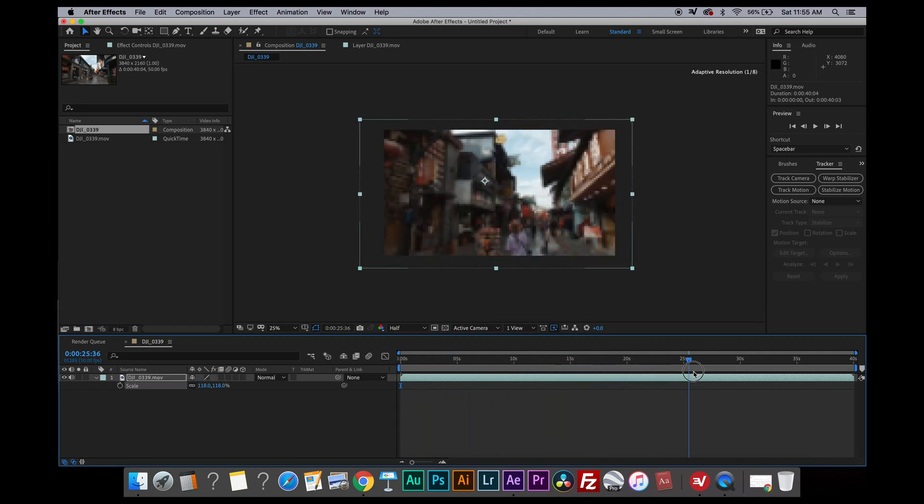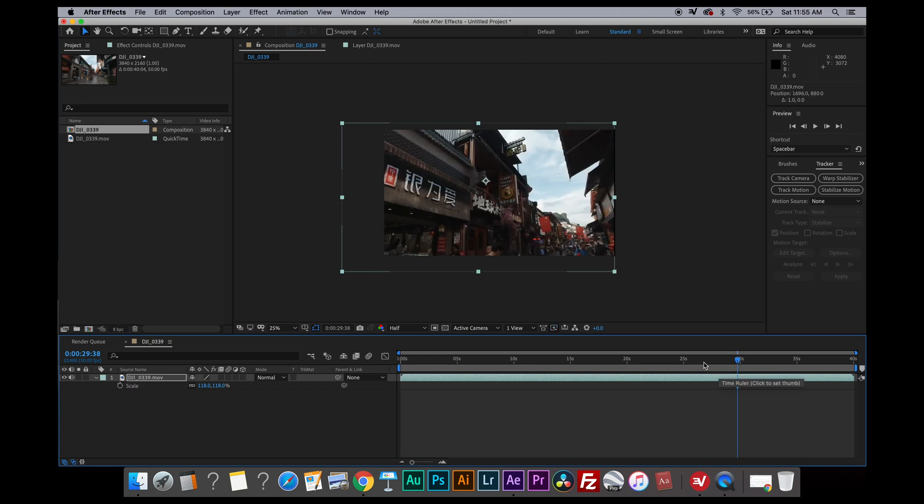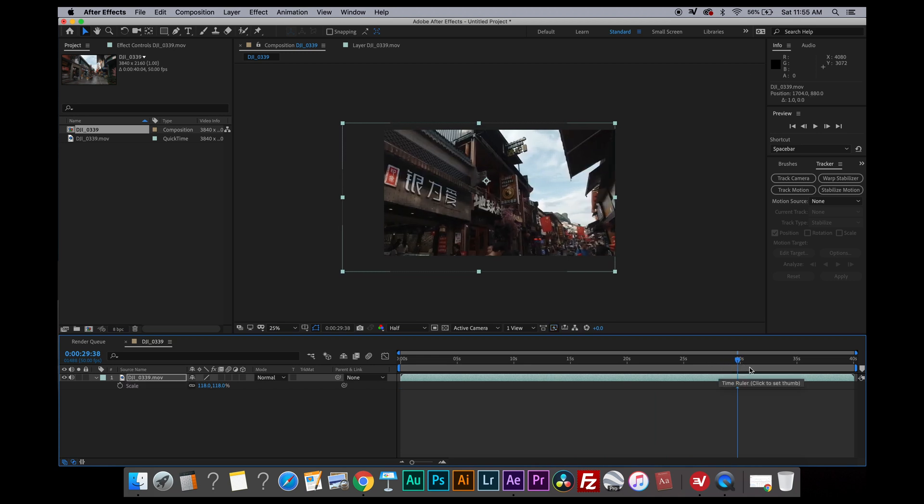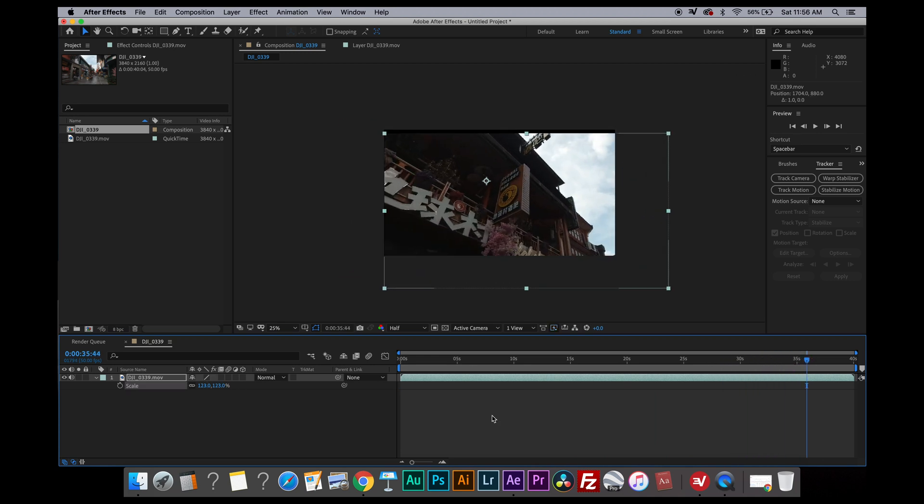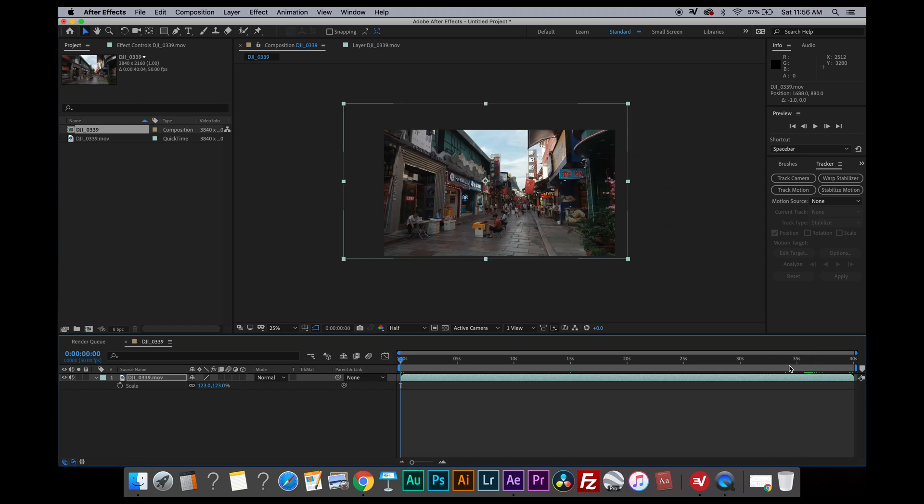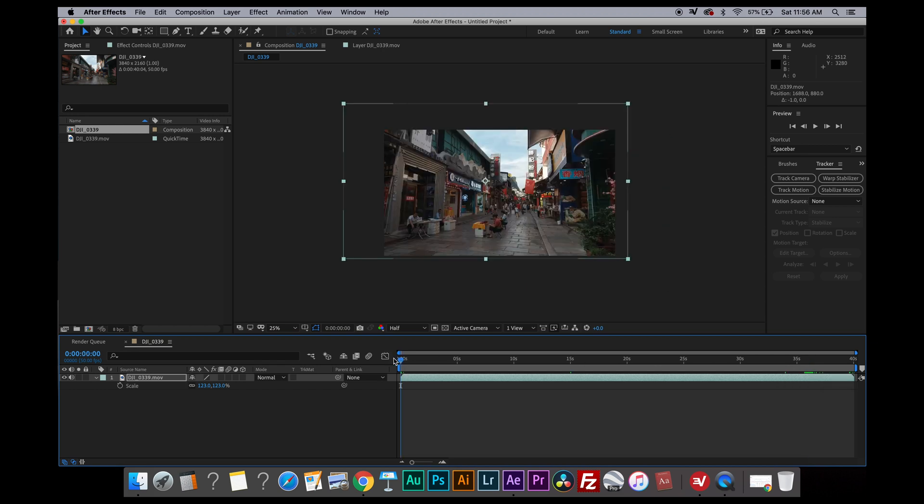You have to keep on scrubbing back and forth through the timeline to make sure you don't have the black bar at all in the composition.